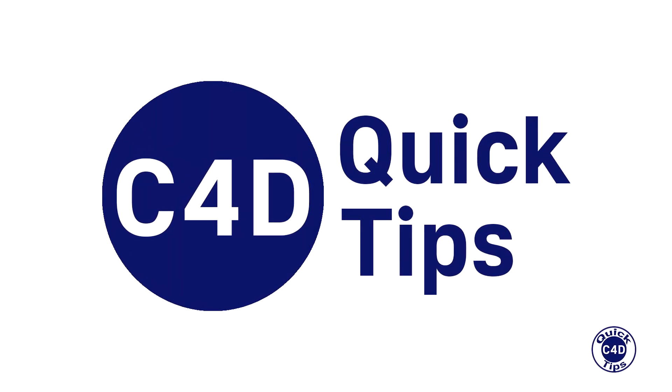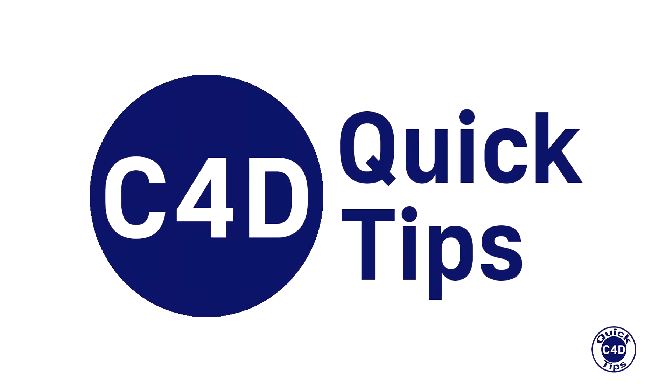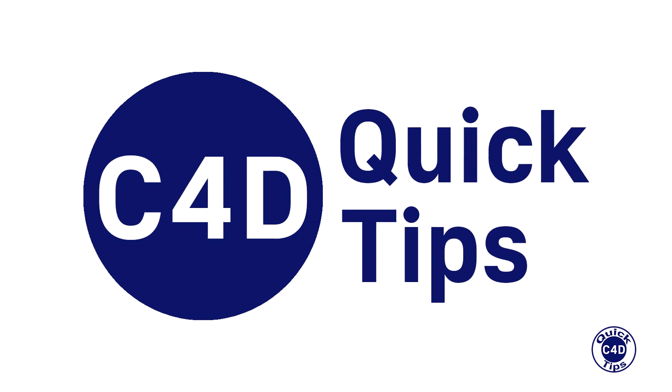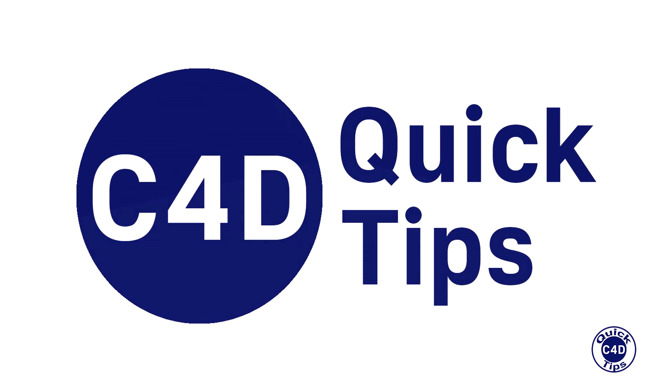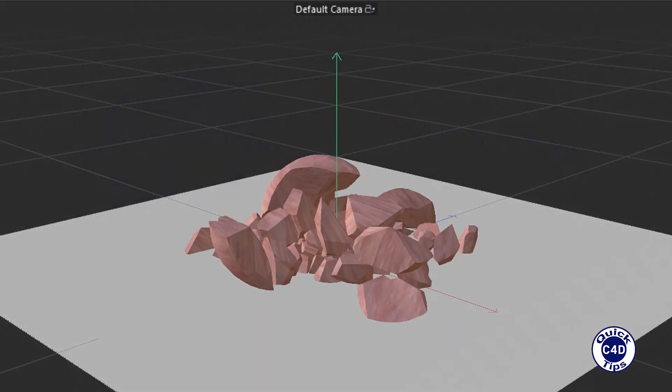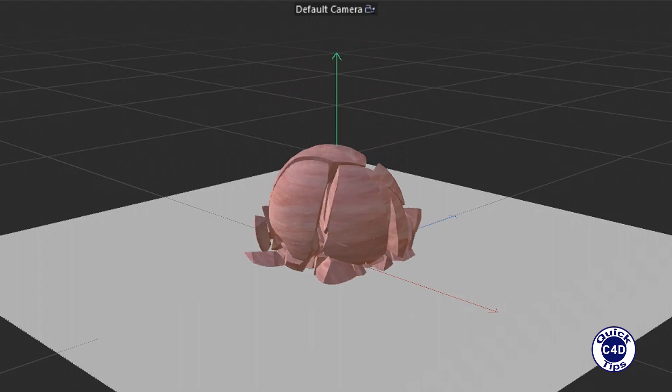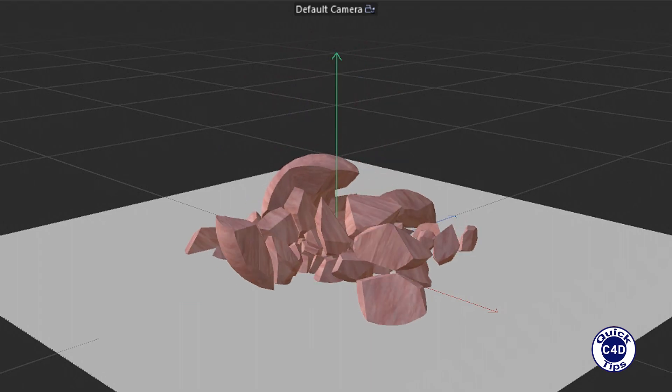Hello! This is Cinema 4D Quick Tips and today we will show you how to use Voronoi Fracture that allows you to break objects down into smaller fragments.